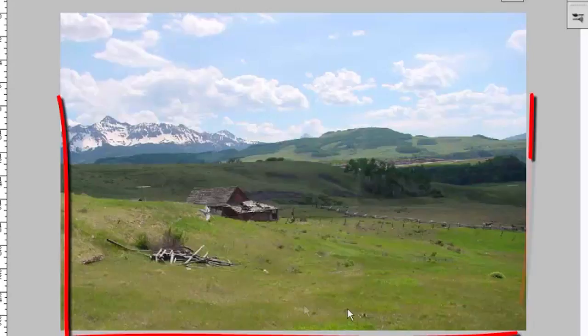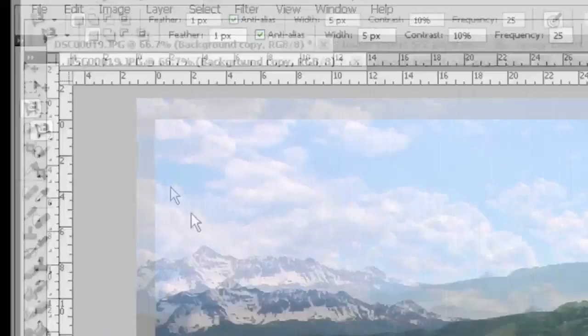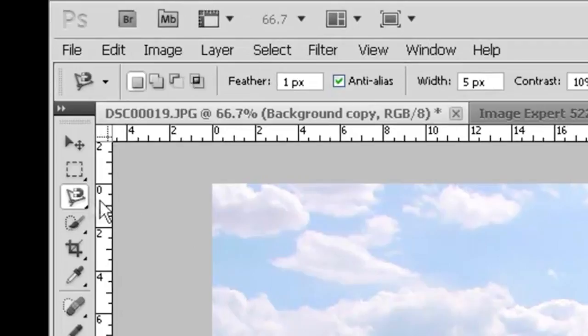We want to cut right along the top of this mountain range and cut this foreground and middle ground out. The way we do that is with our magnetic lasso tool. Let's go up to our magnetic lasso tool. Click on this. Look at our lasso video if you want to learn how to use these tools.